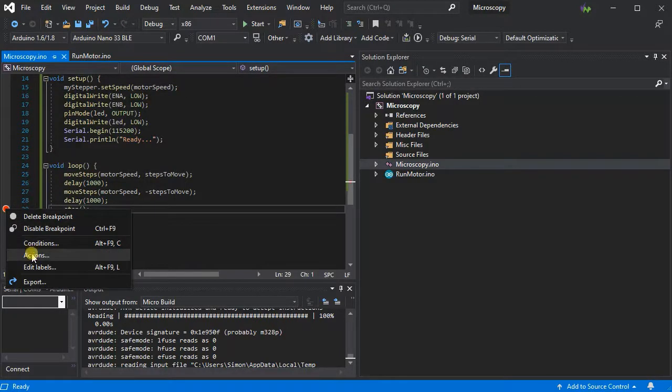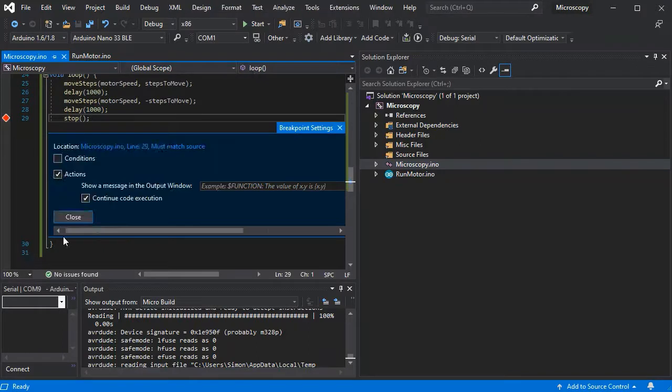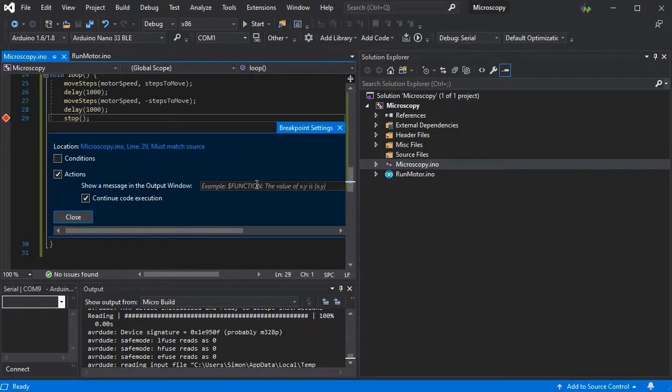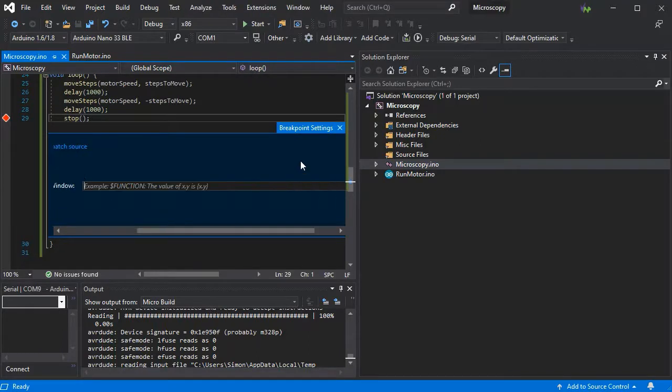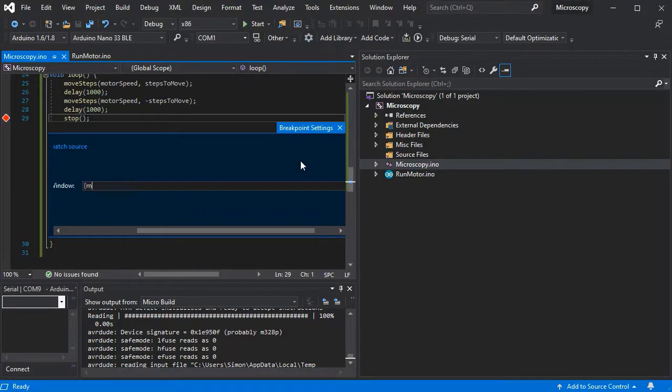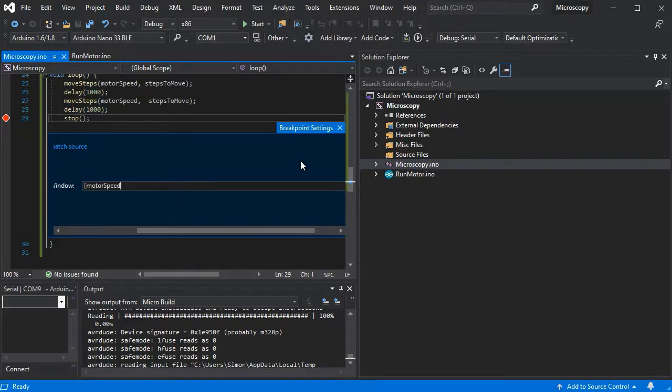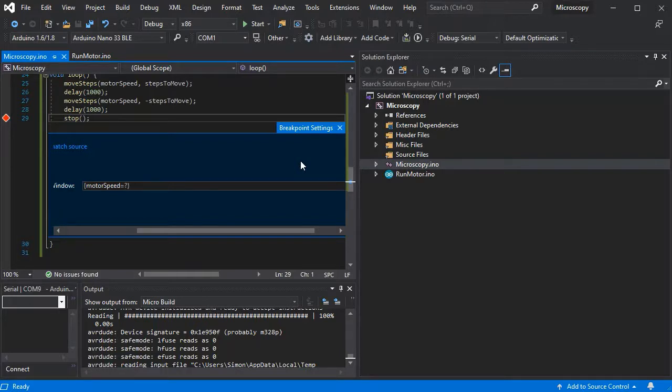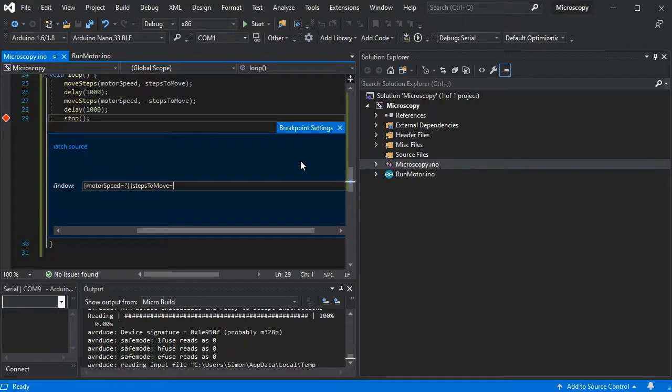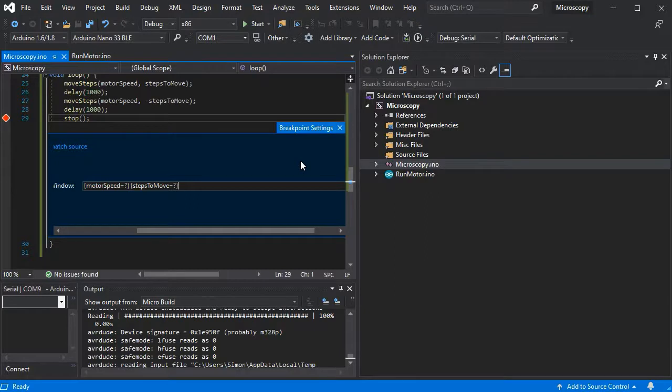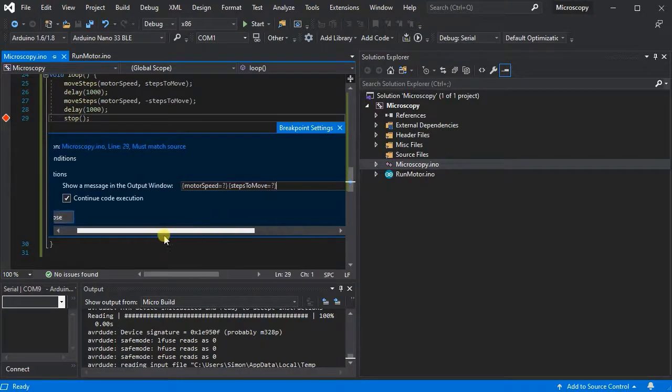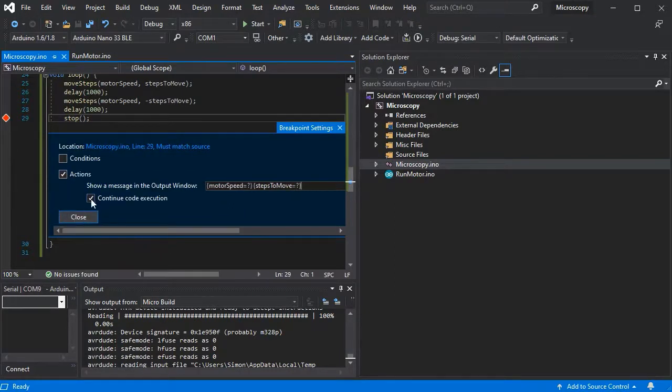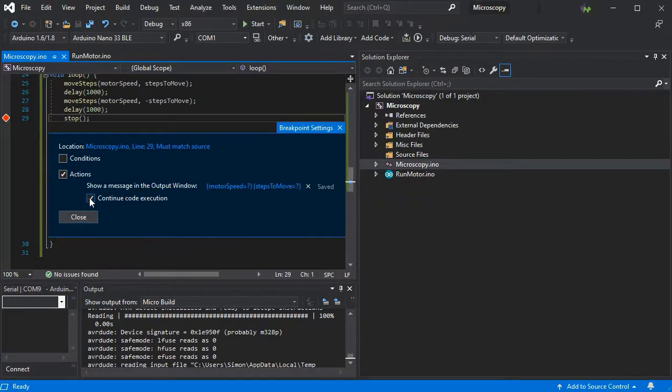So we just add a breakpoint, go to the actions, and we want to add in our motor speed. But we want to be able to change it on the fly, so we'll add the equals question mark into the variable. We'll do the same for steps to move so we can actually change the travel length and the speed it moves at on the fly to calibrate our little dispenser. But we don't want to continue the execution, we want to stop there so we can change the variables.